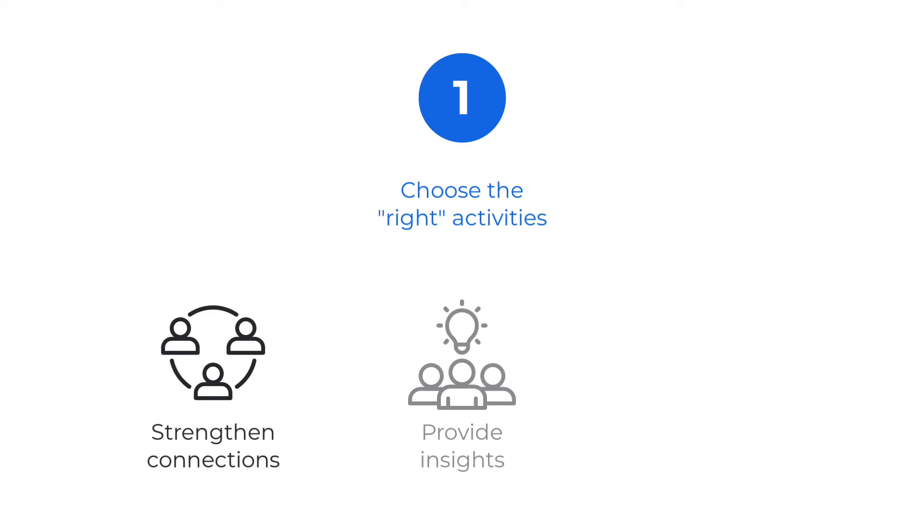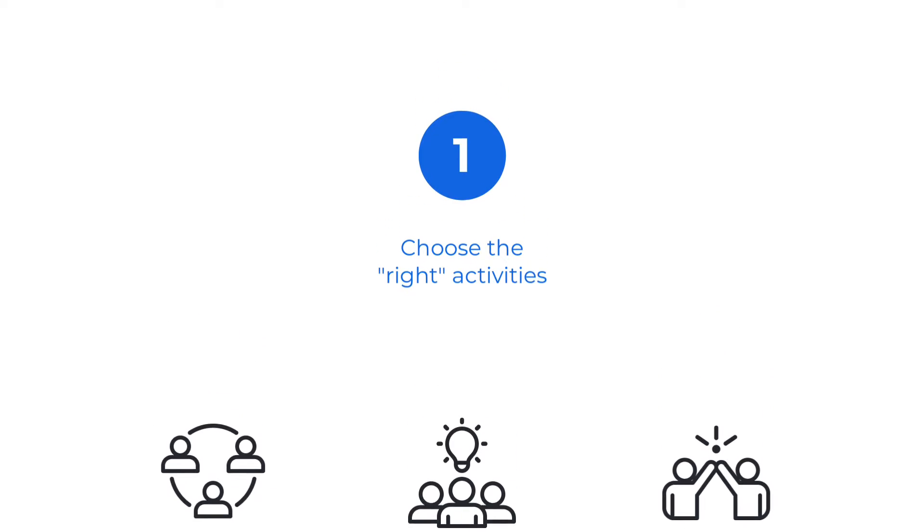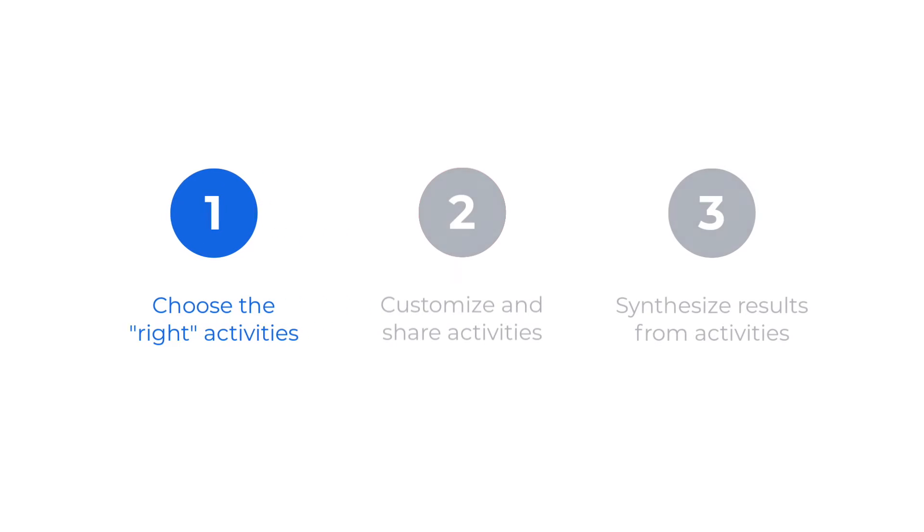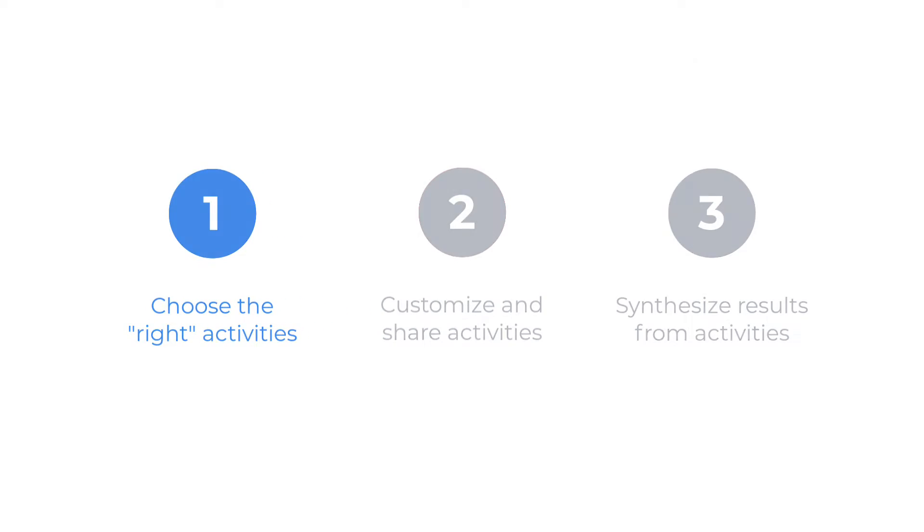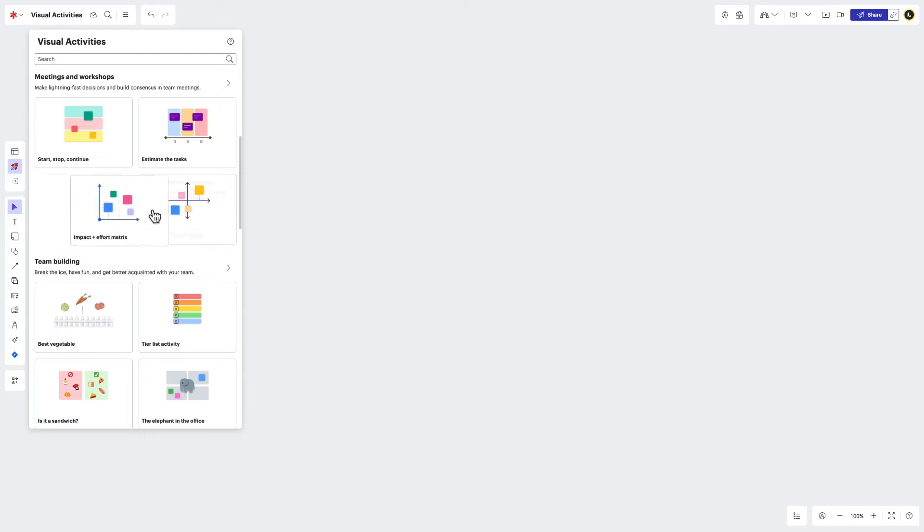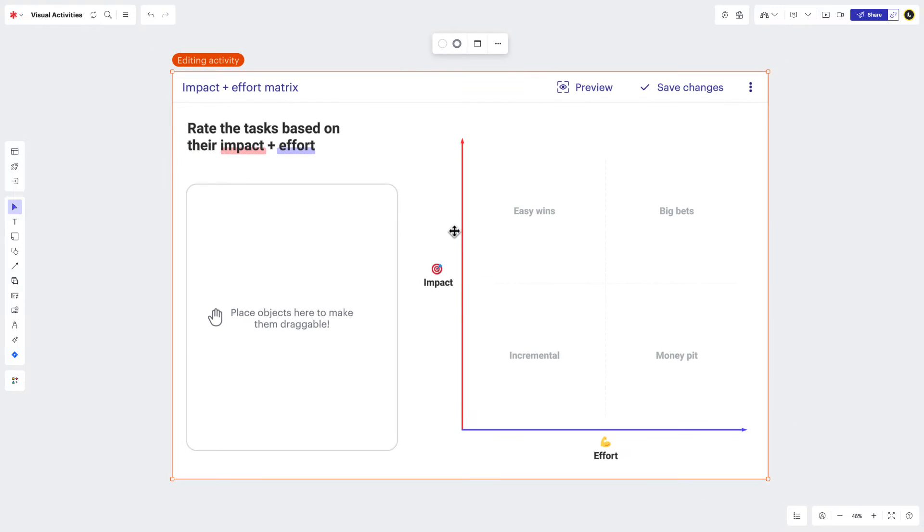By recognizing the intent of these activities, you can rest assured that the visual activity you choose is the right one every time. Just grab the thumbnail of the visual activity you'd like to use and place it on the canvas.